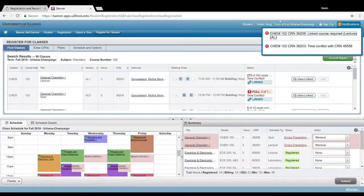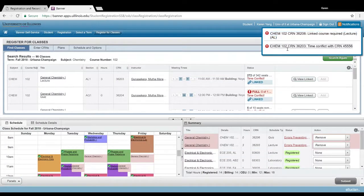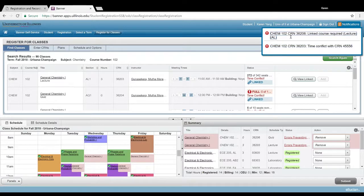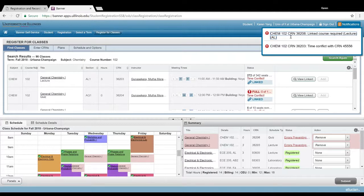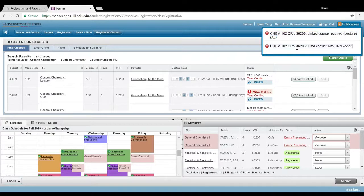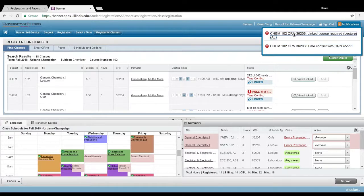So now the error has changed. It still has a time conflict error with the lecture, but it now has a linked course error for the discussion. Because I couldn't sign up for the lecture because I had a time conflict, now the discussion that I signed up for requires a linked course, which is that lecture that I couldn't sign up for.